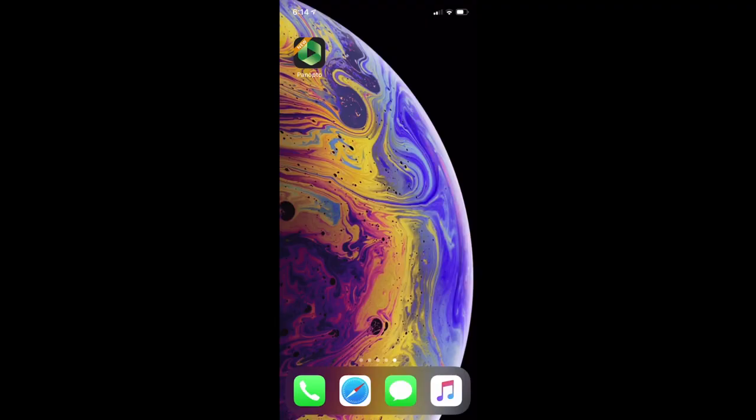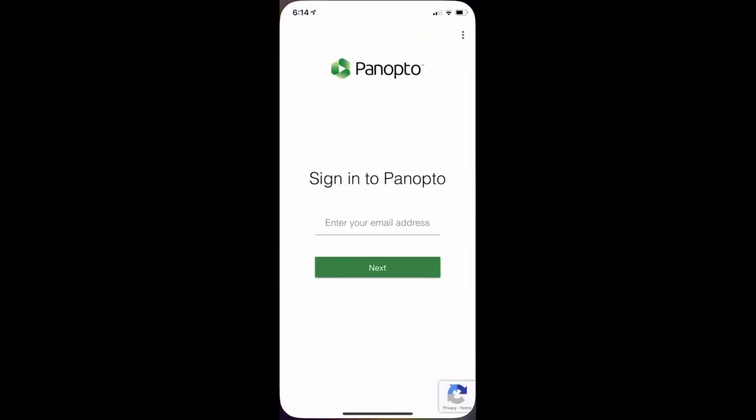The app can be downloaded and installed from the Google Play Store or the App Store on iOS. Once installed, launch the app on your mobile device. To log in, you'll be prompted to first enter the email address associated with your Panopto account. Once you enter your email address, you'll be directed to the correct Panopto video library to finish logging in. You can also manually enter your library's URL by clicking the three dots icon in the upper right corner.